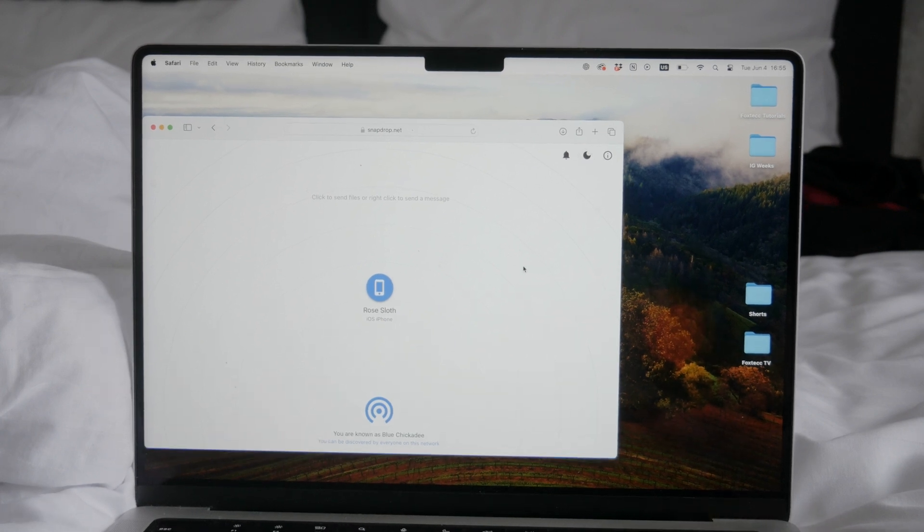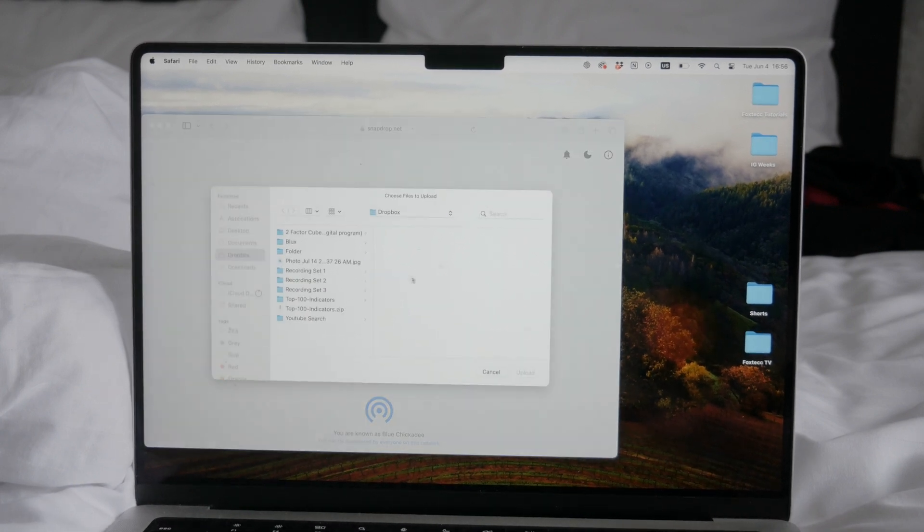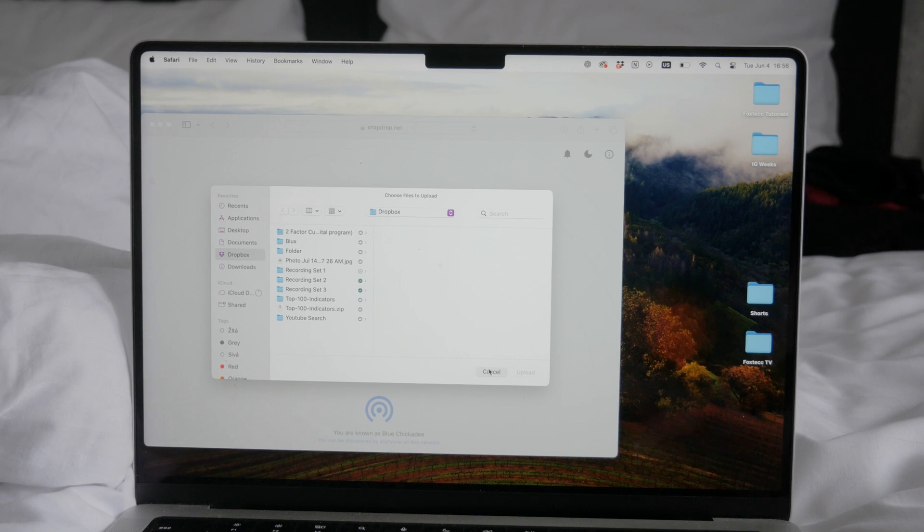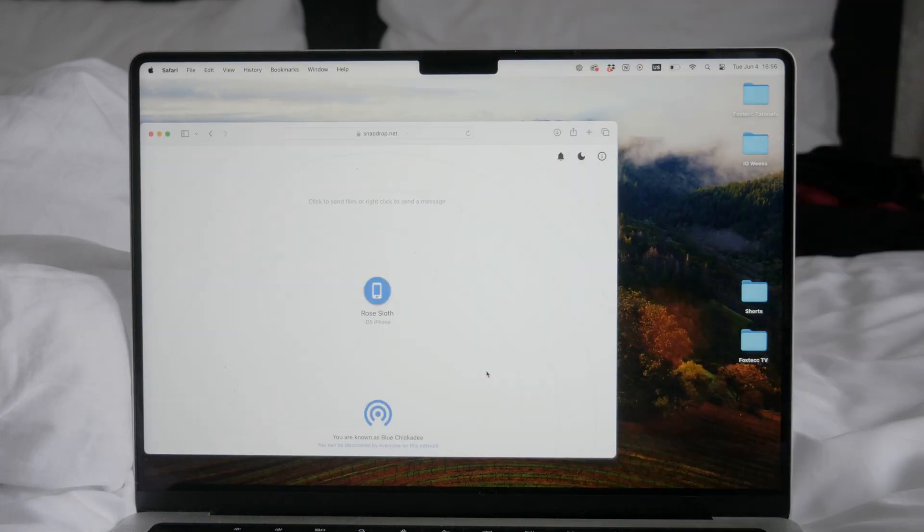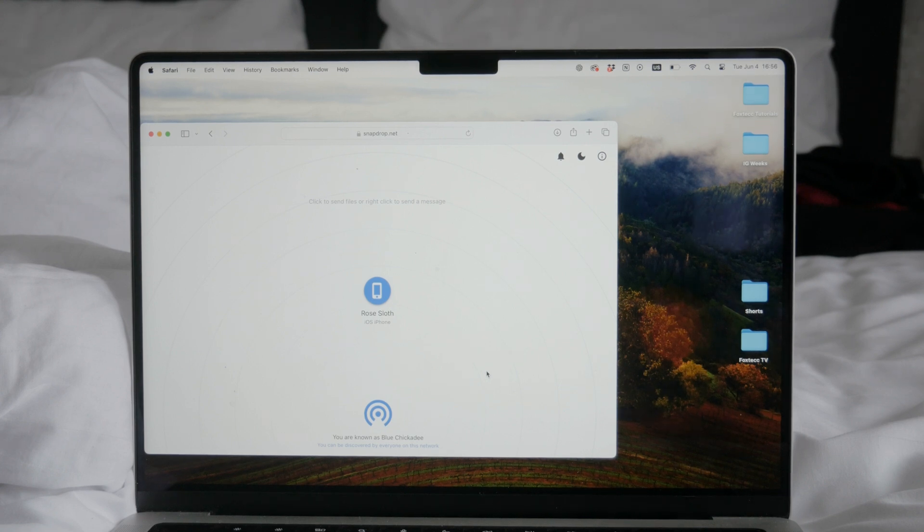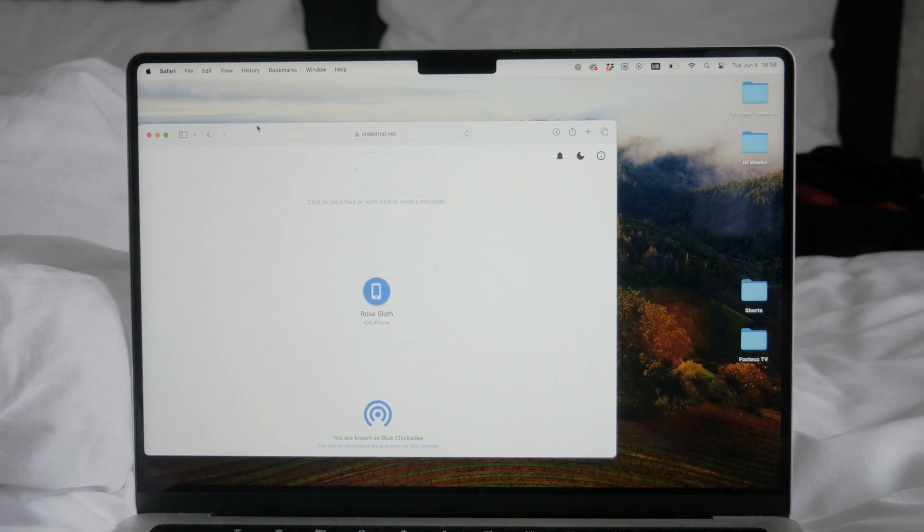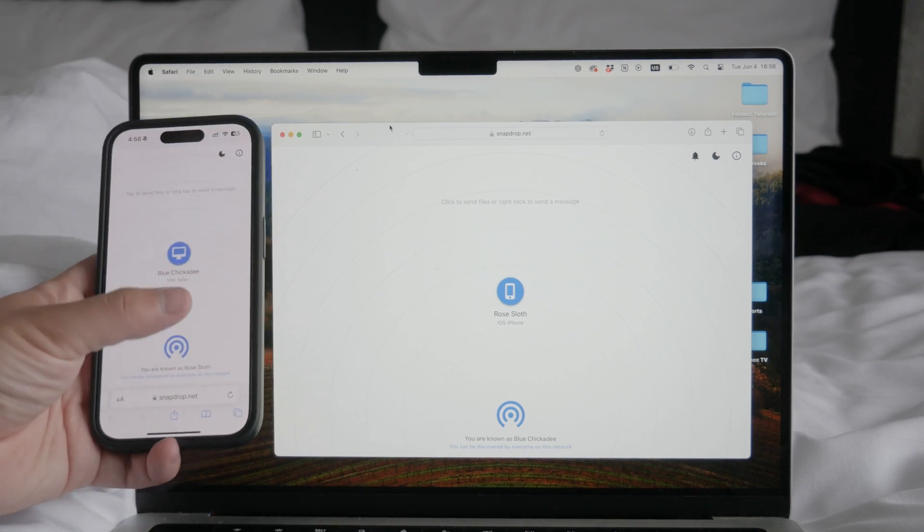If you're using a Mac, you might prefer the built-in AirDrop, but SnapDrop works perfectly for both Macs and PCs. Once both devices recognize each other, you will see the computer icon appear on your iPhone.